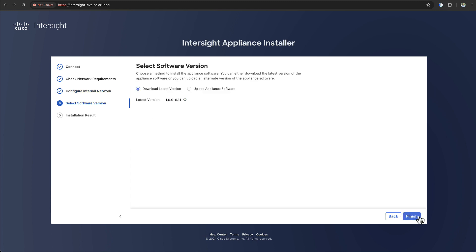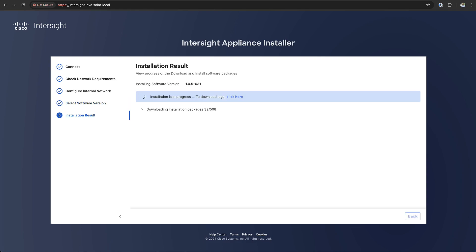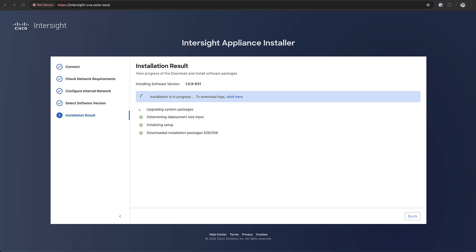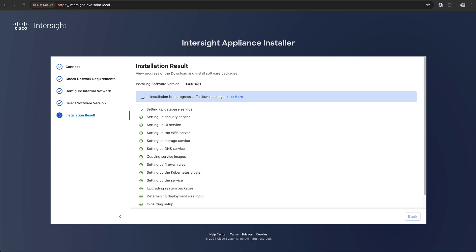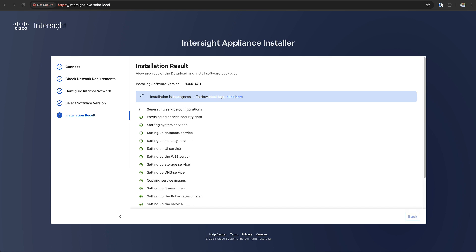Because we use the connected virtual appliance you have the ability during the installation to make sure you download the latest software package directly from the internet. When the installation starts the first step for us is to download all the required packages. This may take some time depending on your internet connection. After that's done we will make sure that all the services are brought up and the appliance is ready for use.